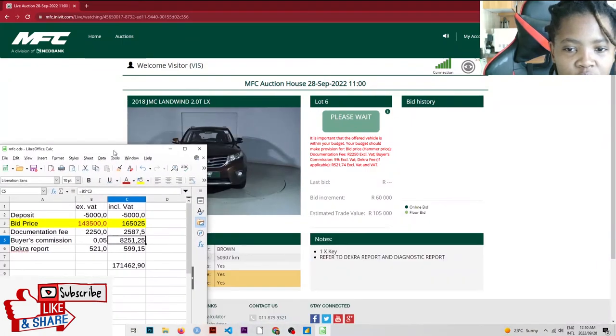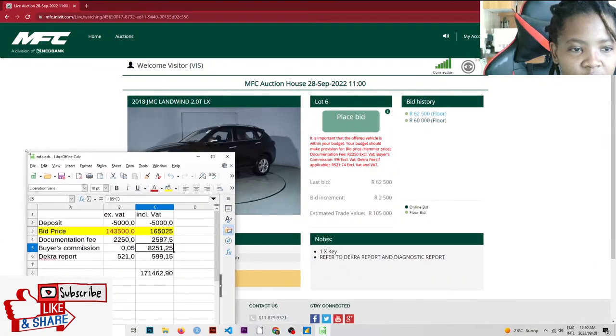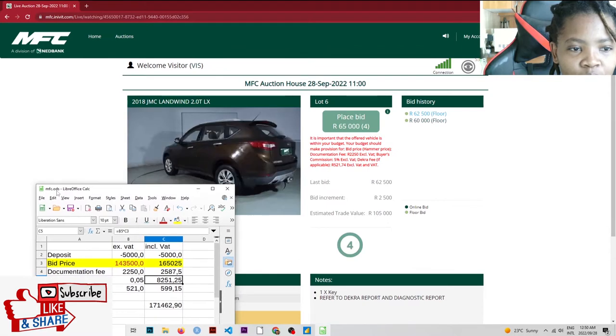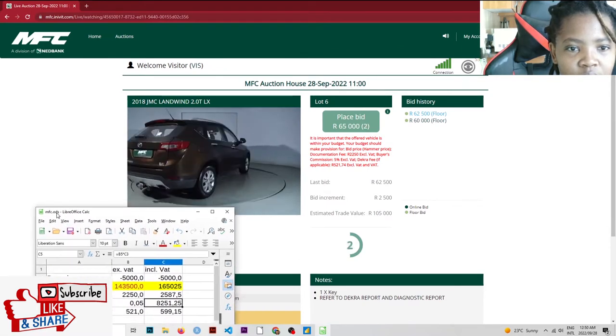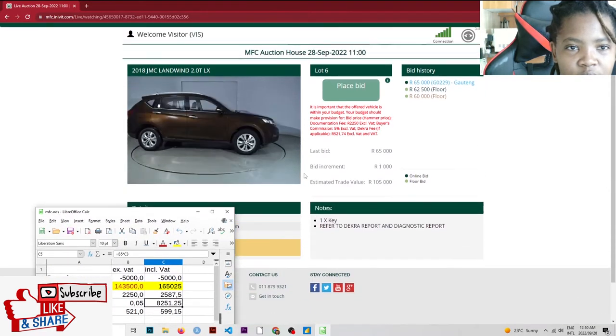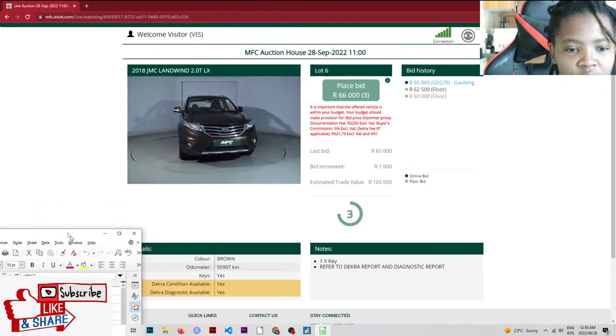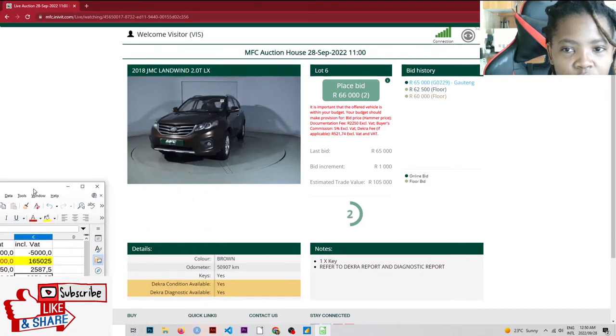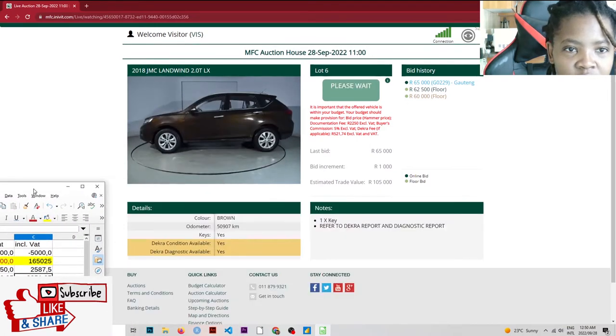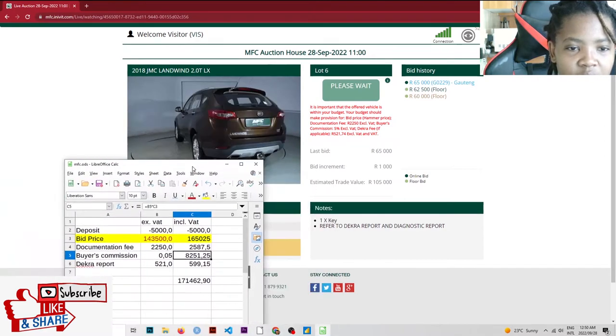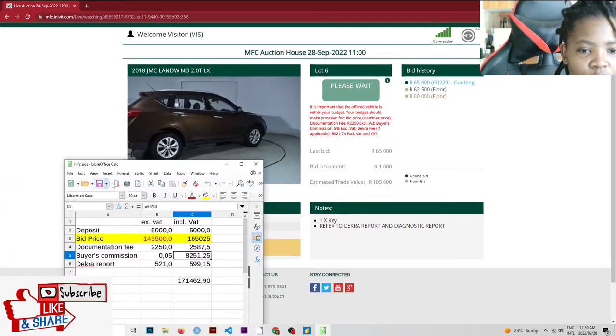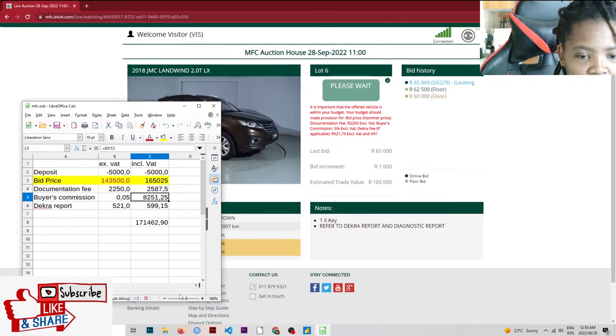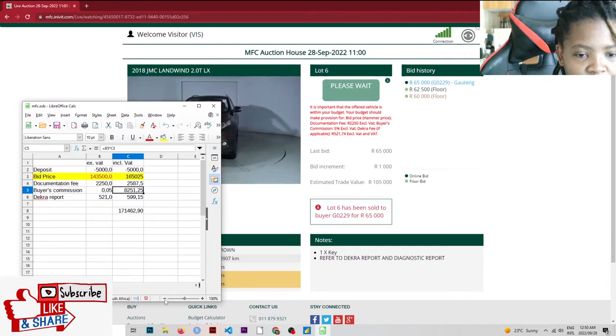You see how the bid increment is going down. I don't know where to put this. It is a brown JMC Land Wind. Actually, let's just wait for the next one because I'm struggling to situate myself here.